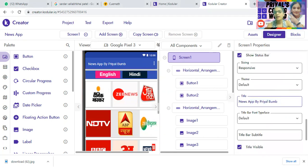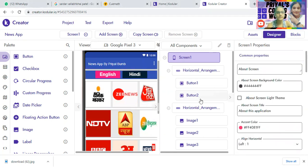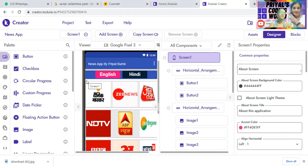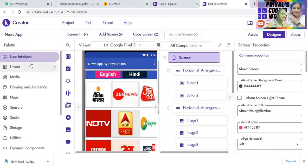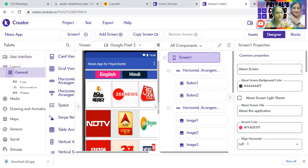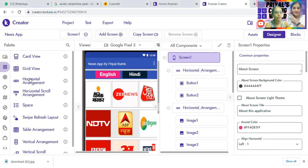Now the next thing we're going to do — you'll be wondering what this purple color thing is. It's nothing but a horizontal arrangement. I hope you all know how to take it, because if you have already watched my previous videos on Kodular and MIT, then you should be familiar with it. Just tap on Layout, tap on General, and you'll get the option of horizontal arrangement.